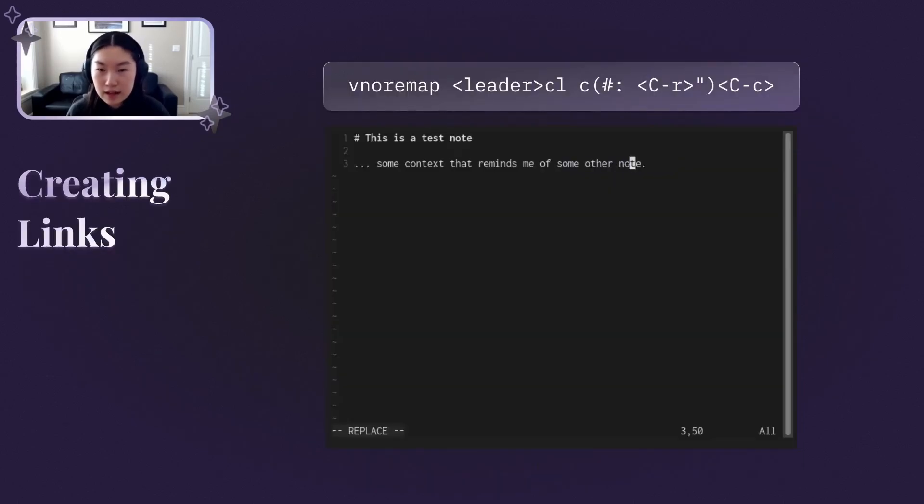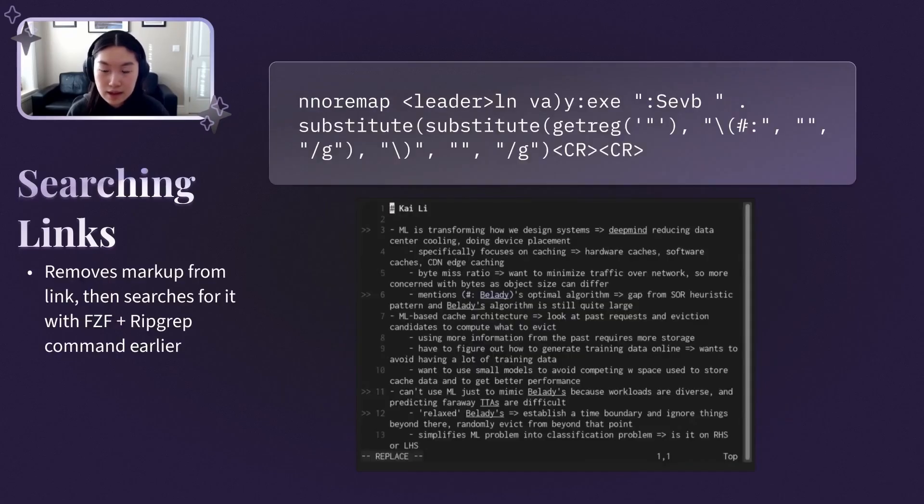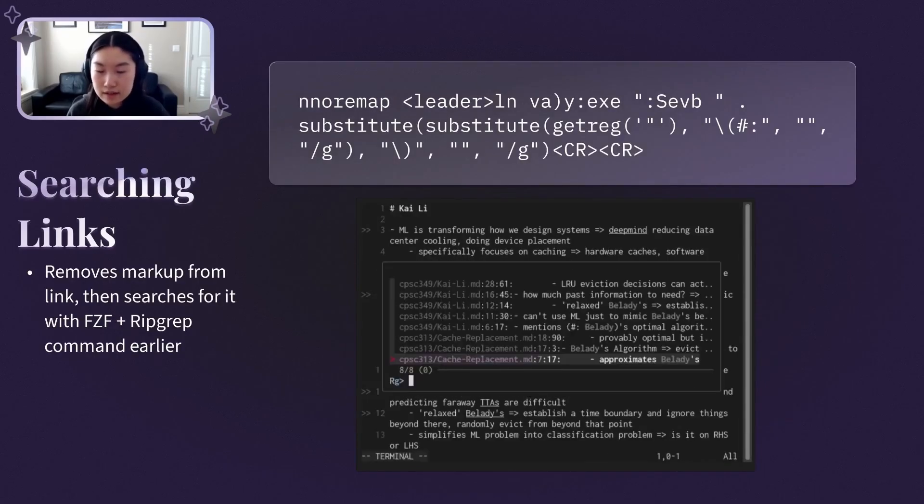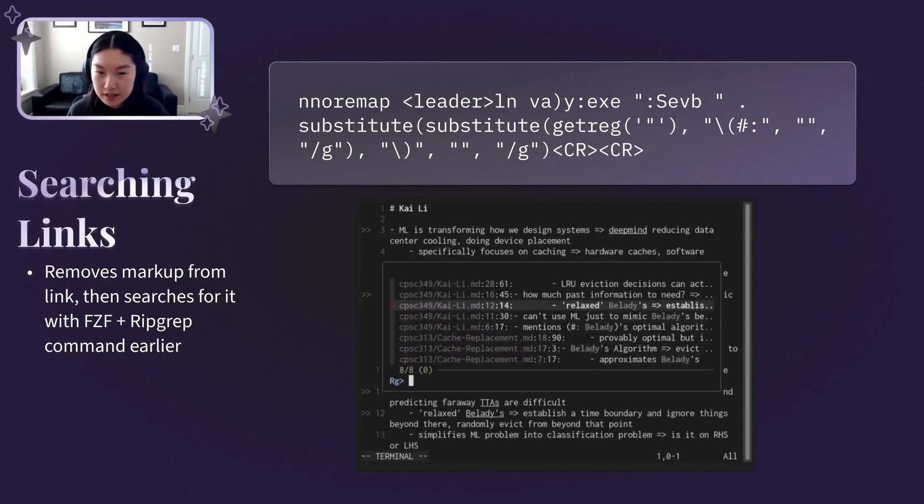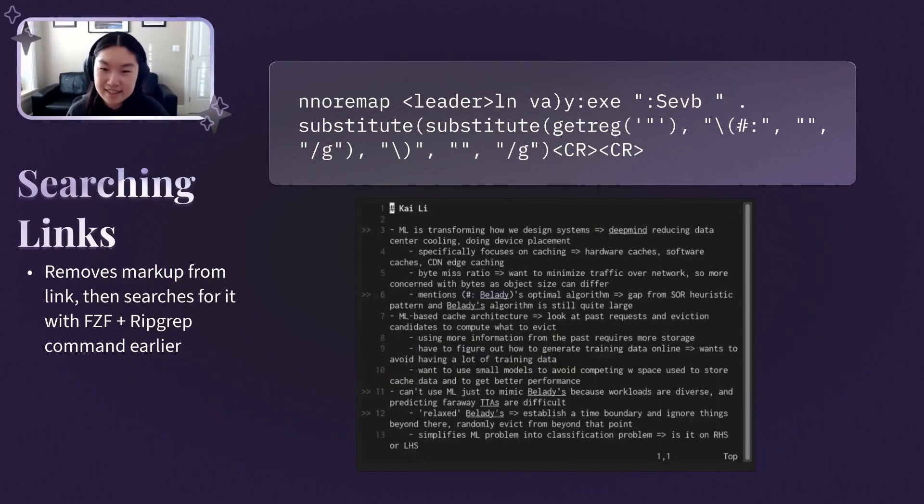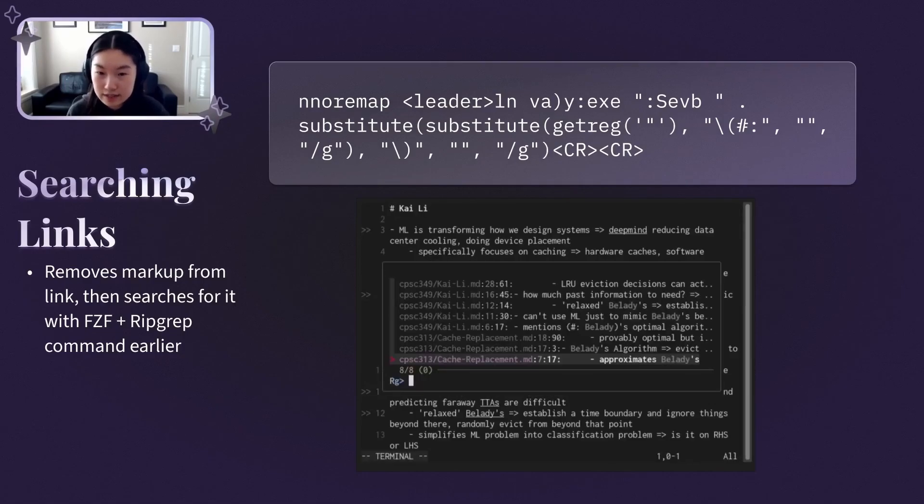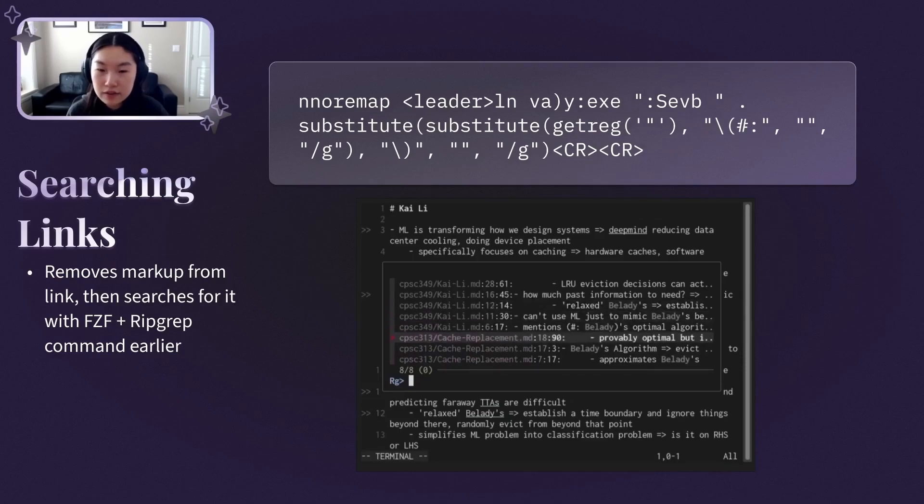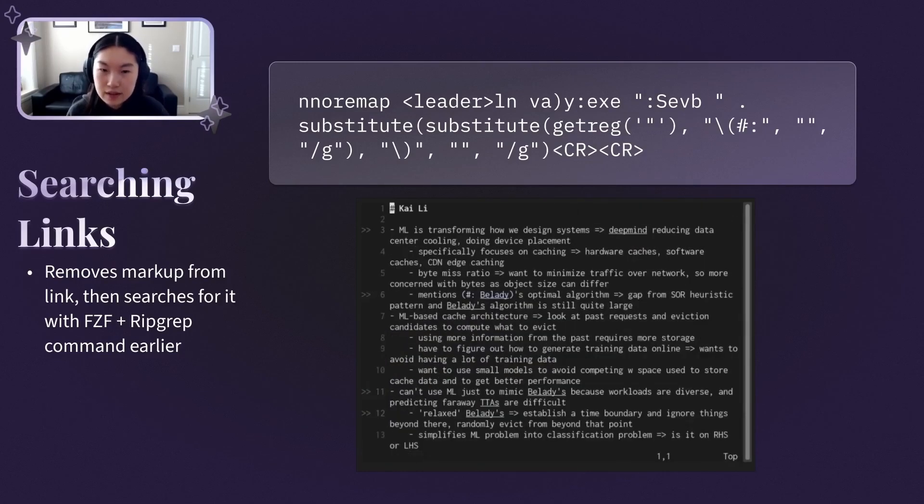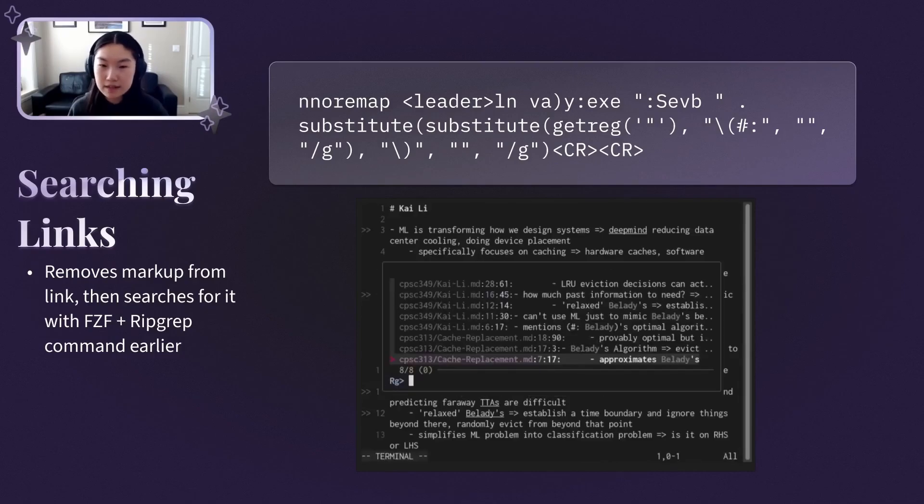To create a link, I have a visual mode remap for leader CL that surrounds the current selection in parentheses and adds the markup. And to switch for links, I've remapped leader ln to get the contents of the link, remove all the markup, and call the same big Ripgrep command that leader SC did. This comes up with all the other instances of that link phrase in my other notes, regardless of if they're explicitly tagged as links or not. This helps me surface implicit links serendipitously and see where it might be connecting different ideas.